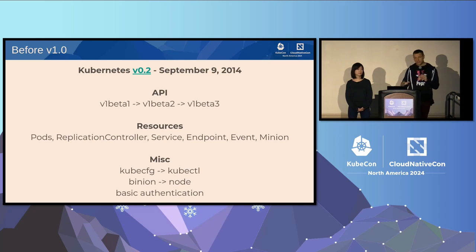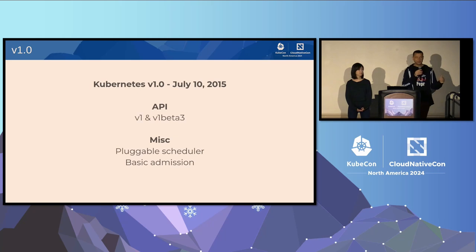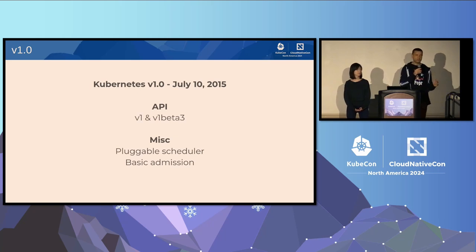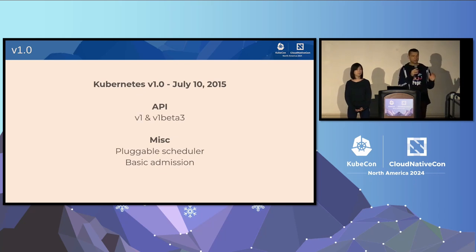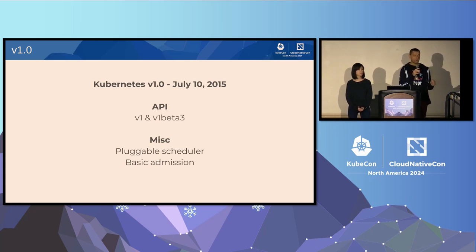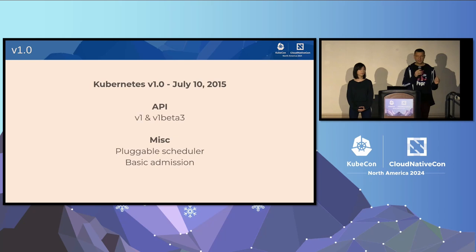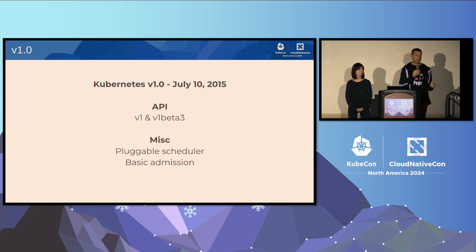Starting from 2014, we were working toward the first version of Kubernetes, which was released in June 2015. At that point we got rid of the experimental v1 Beta 1 and Beta 2 APIs. We shipped 1.0 with two APIs: v1, which you're already familiar with — just a little smaller at that point — and v1 Beta 3, which was there for a couple additional releases. There were basic authentication mechanisms and a very simple admission mechanism, and the scheduler had a pluggable build so you could write your own.